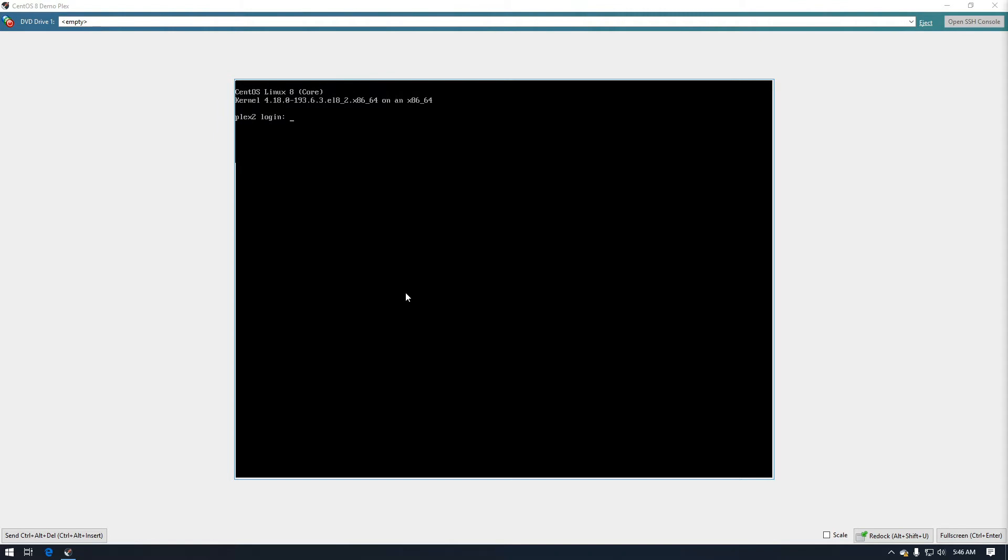So the first thing you need to do is log in as the root user and then the other thing we need to do is install DNF automatic.